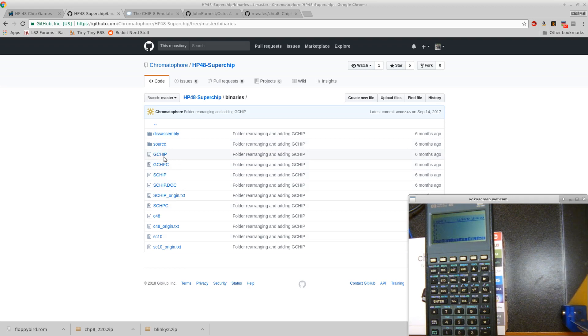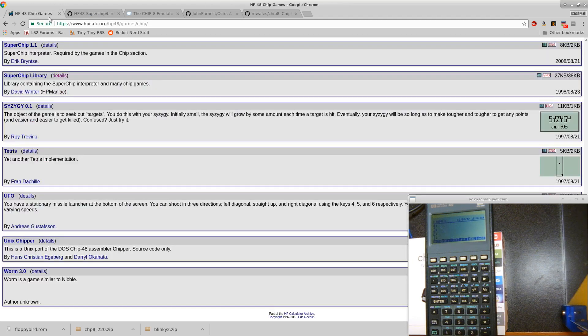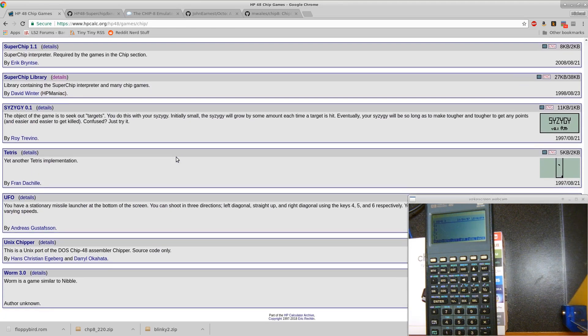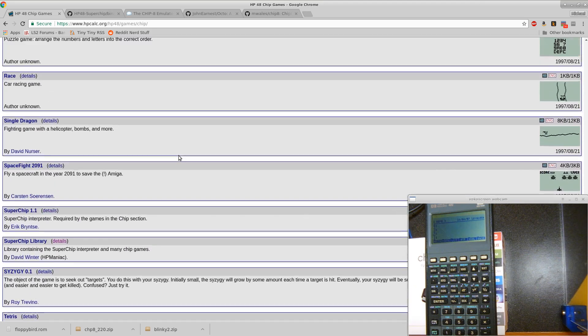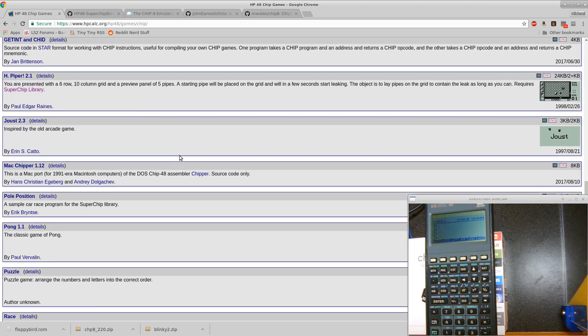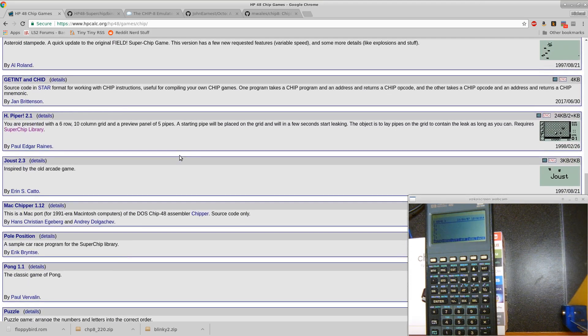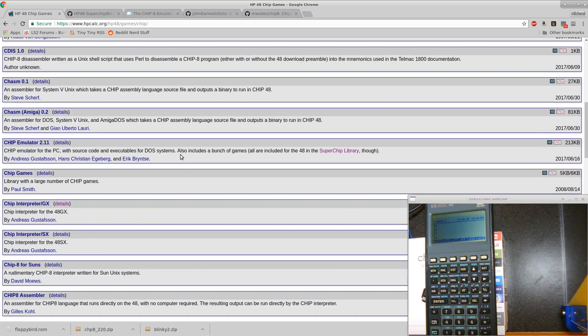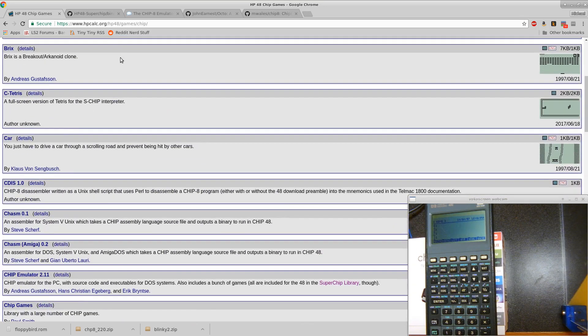For games, Chip-8 games seem to be pretty universal. hpcalc.org, if you go to the chip section, they have a bunch of different games you can take a look at. They even give you little screenshots on a bunch of them.